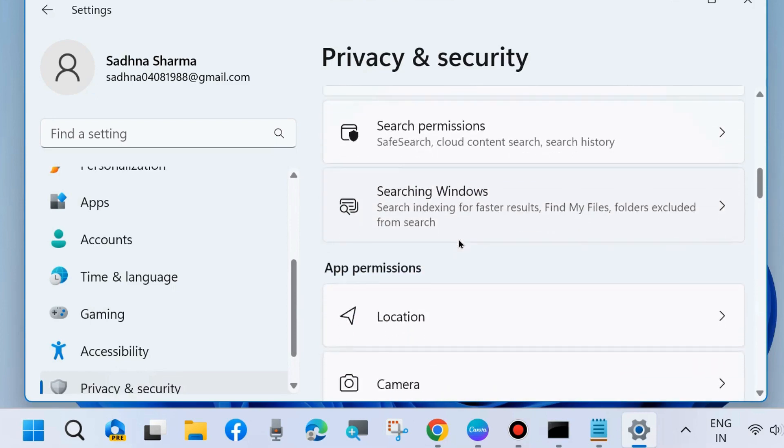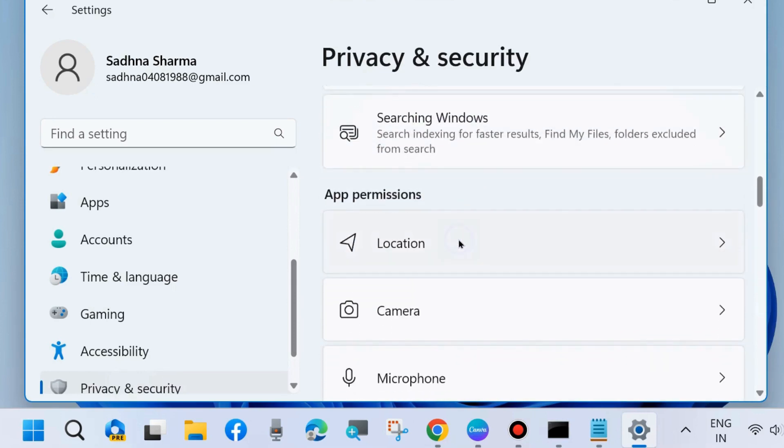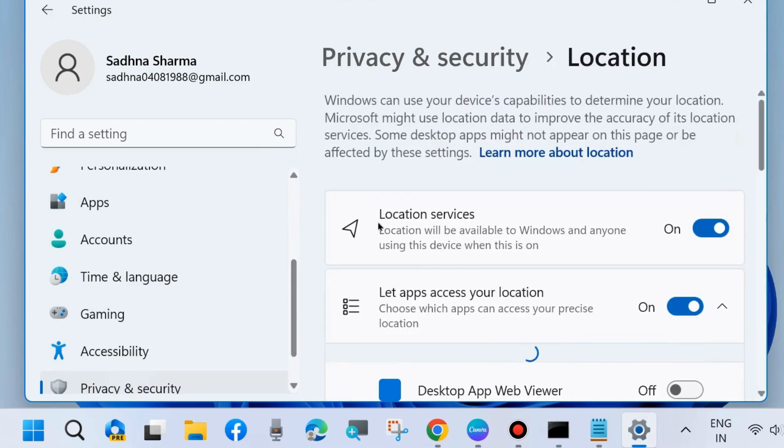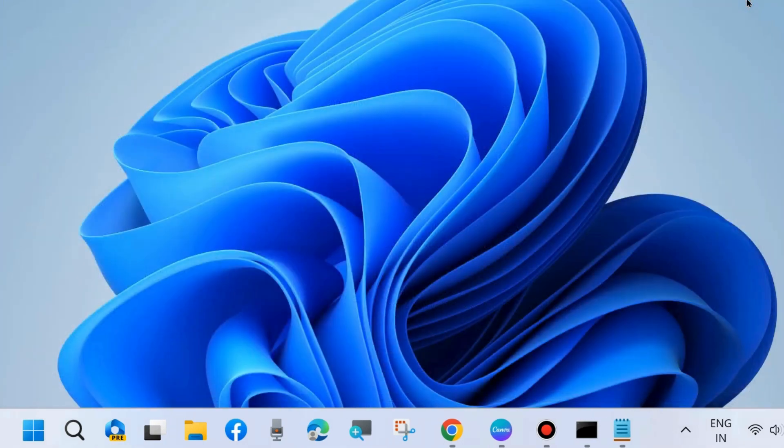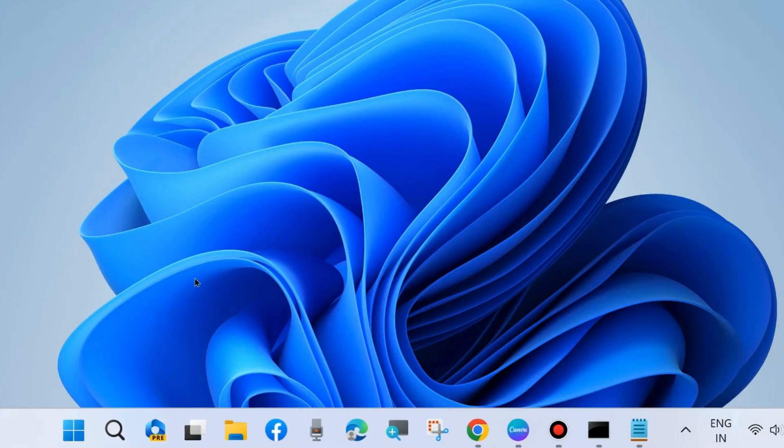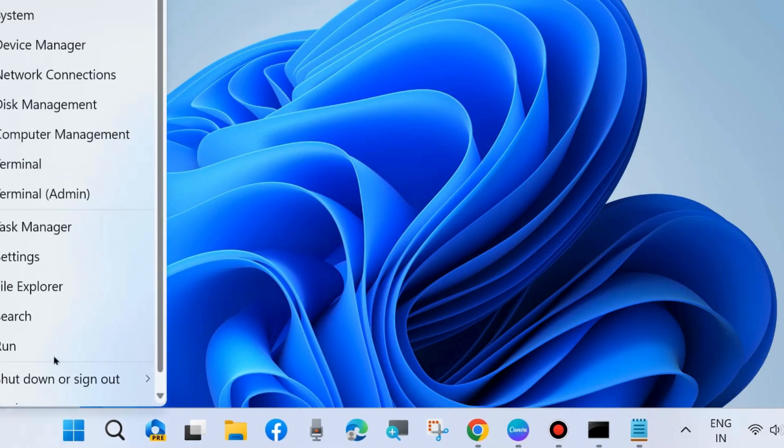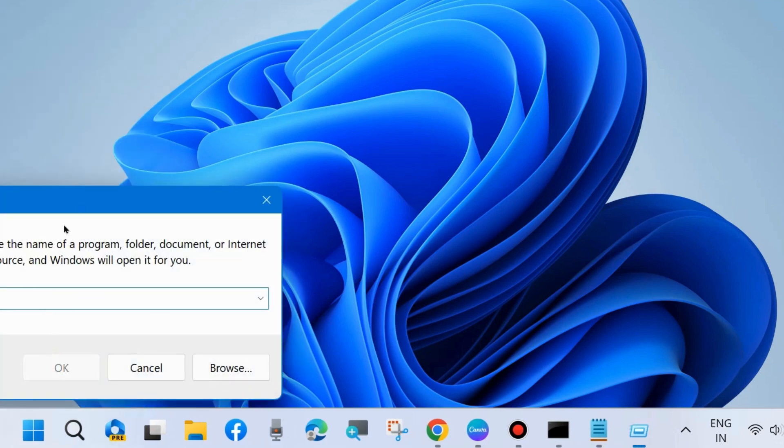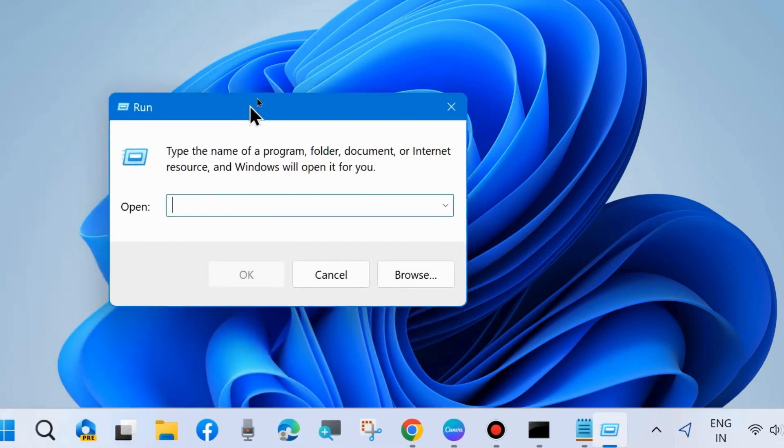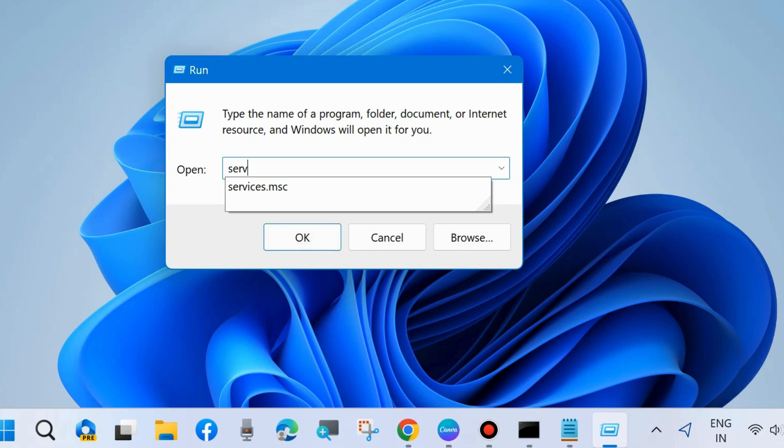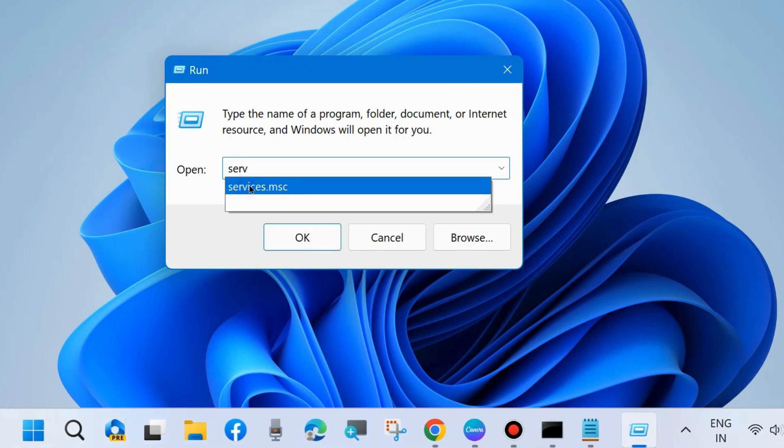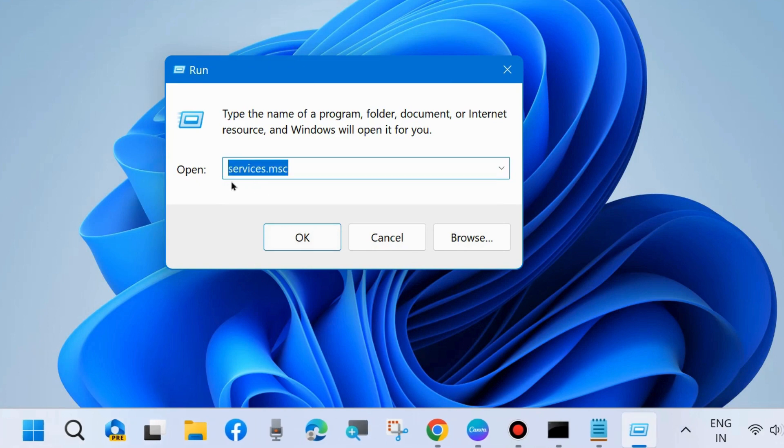If not, go to the next fix. Again launch Windows Settings, go to Privacy and Security from the right side, go to Location under App Permissions section, and make sure that Location Services is enabled.